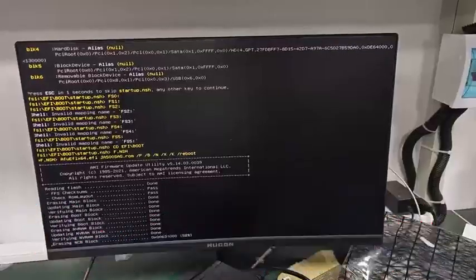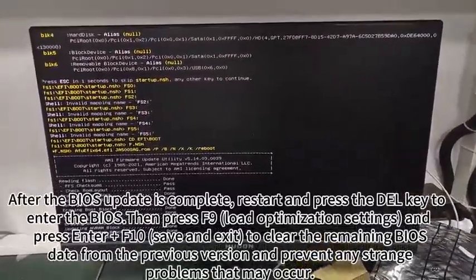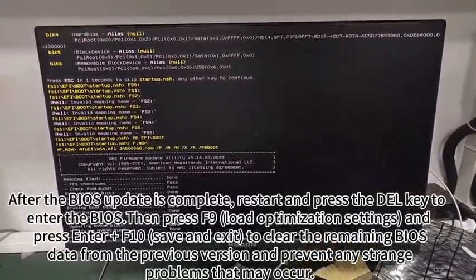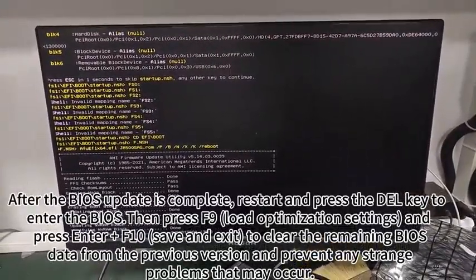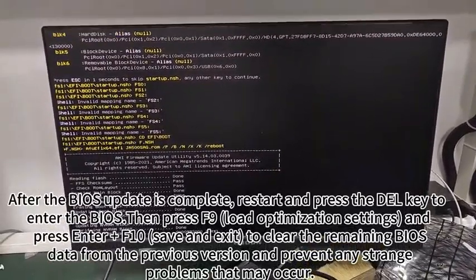and try again. After the BIOS update is complete, restart and press the DEL key to enter the BIOS, then press F9,